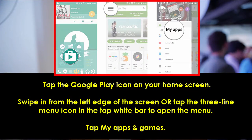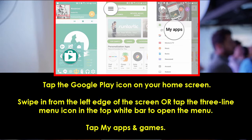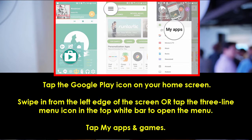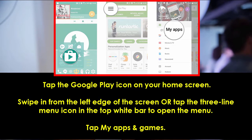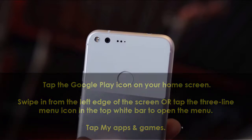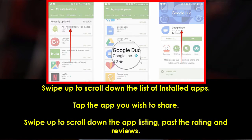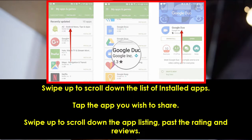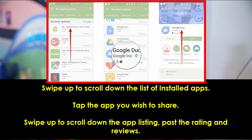What you have to do is tap the Google Play icon on your home screen, then swipe in from the left edge of the screen or tap the three-line menu icon in the top bar to open the menu. Then tap My Apps and Games, swipe up to scroll down the list of installed apps, and tap the app you wish to share.